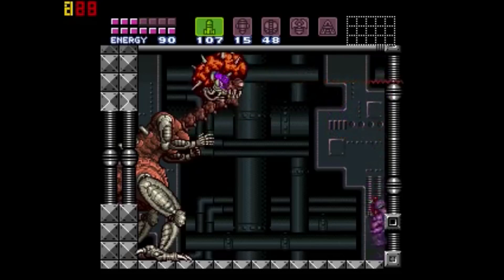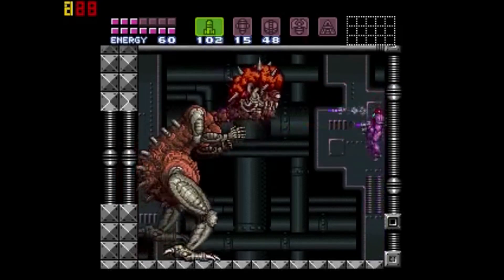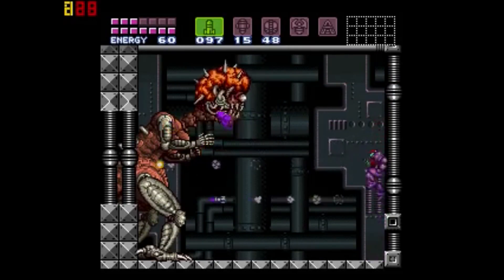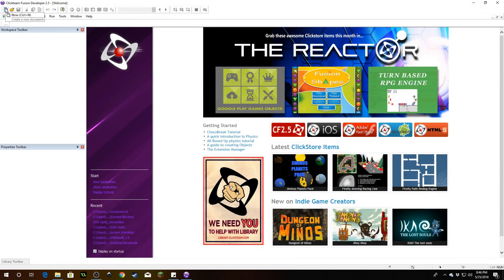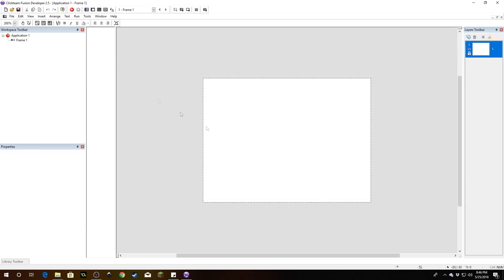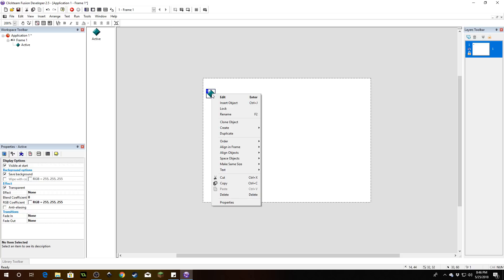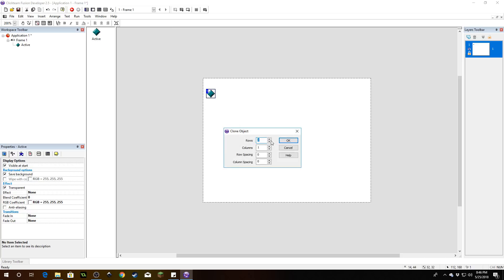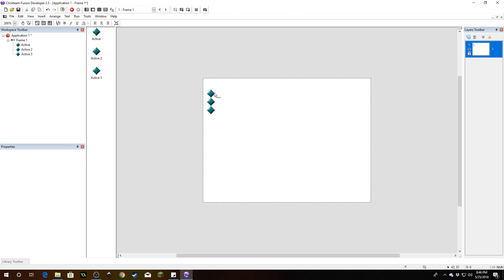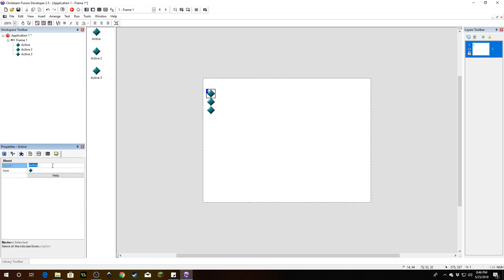Let's get down to it. Start a new file, insert an active object — we're going to need three of these. Right-click and clone it, we need three rows. So we've got three objects. Let's go ahead and name them: the first one is going to be 'head,' the second one is going to be 'neck,' and the third one is going to be 'body.'